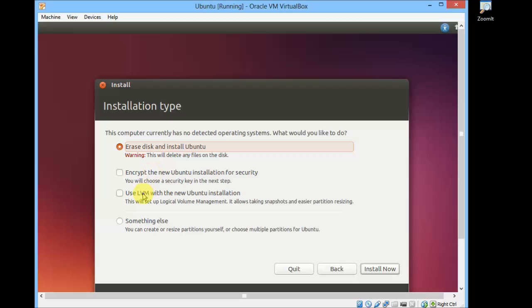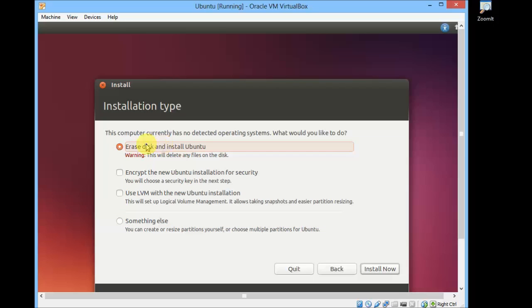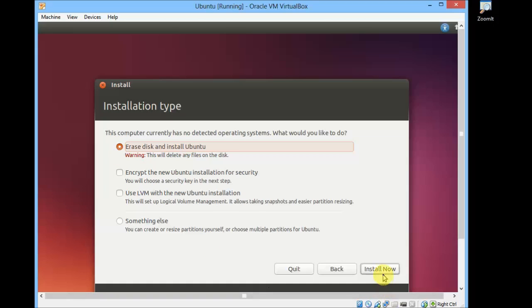Here there are different types of installation. If you want to erase the entire disk and install Ubuntu, it will automatically create all the partitions and install Ubuntu by itself. Or if you want something else, you can also give your partitions manually. You can allocate different sizes for your partitions. For the simplicity of demonstration, I will select Erase Disk and Install Ubuntu. Click on Install Now.